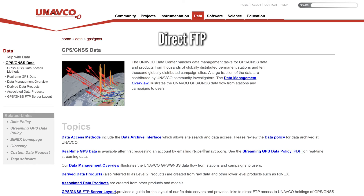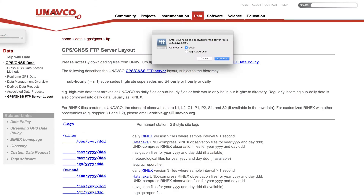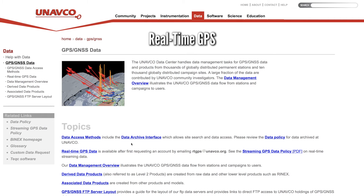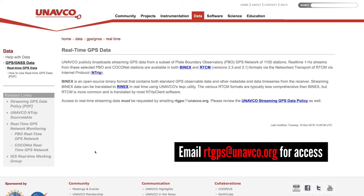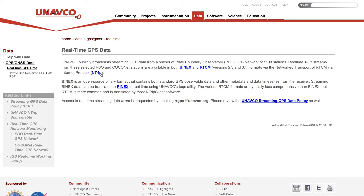GPS Level 1 data in RINEX format as well as Level 2 and higher products are also available through FTP. Real-time GPS data are regularly used by the hazard and surveying communities. Access must be requested by emailing rtgps@unavco.org, and you'll also need the N-TRIP client. See the PDF documentation to get started.